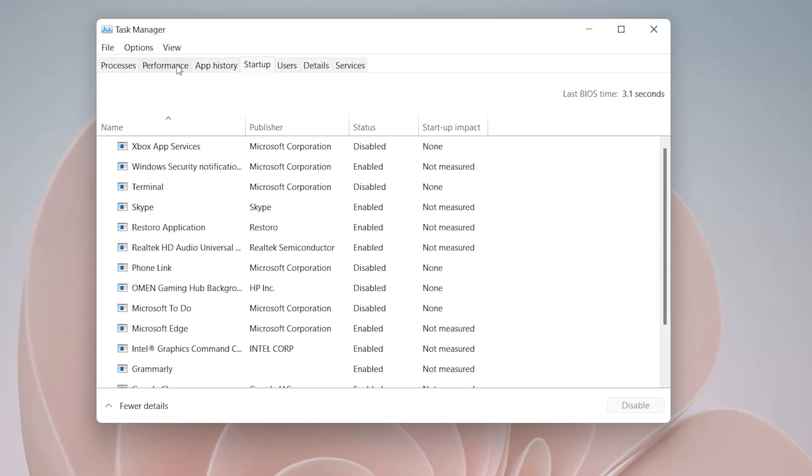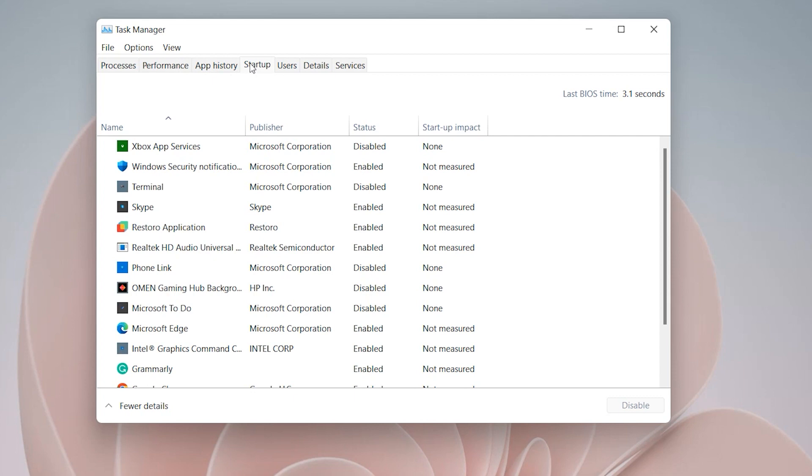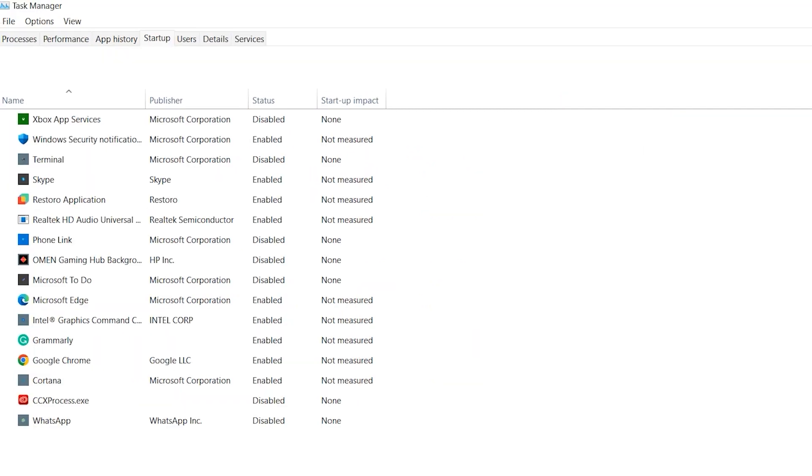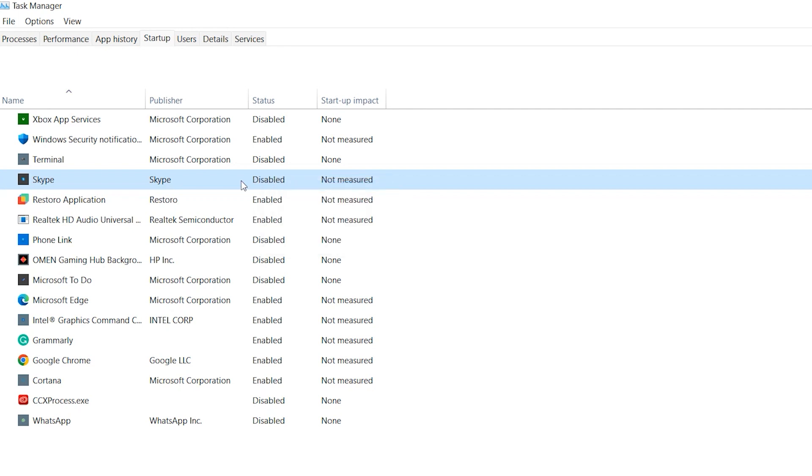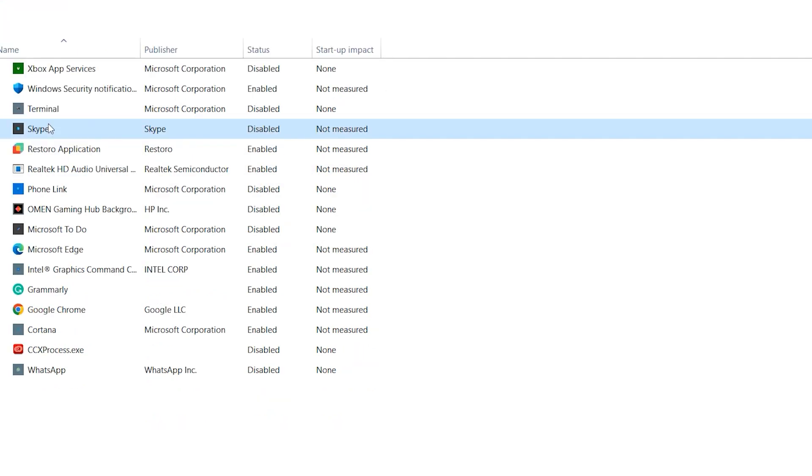Go to startup. In startup we have a lot of software. Sometimes we don't need to use this software. If you don't need some of them, just right click and disable that software. Look, I don't need Skype.